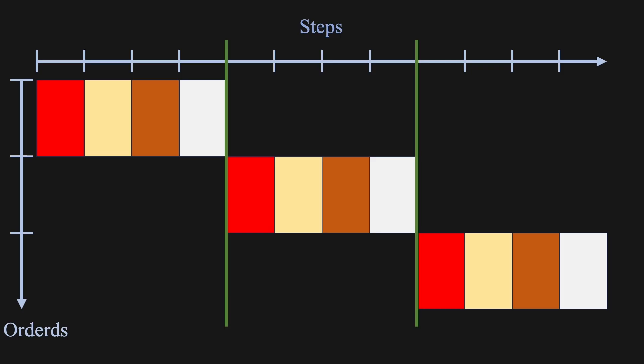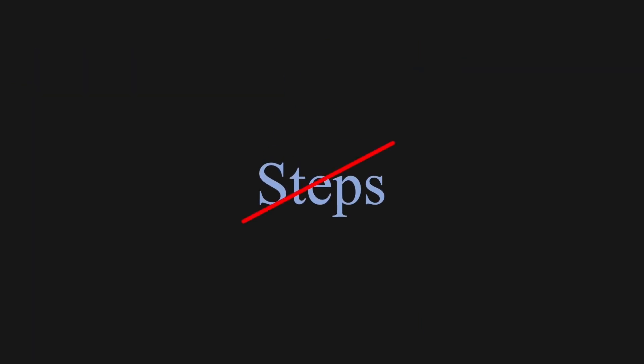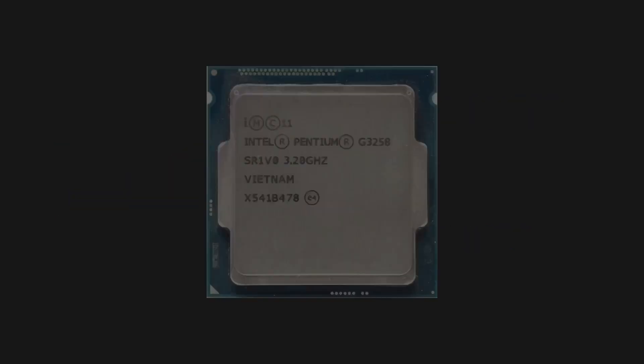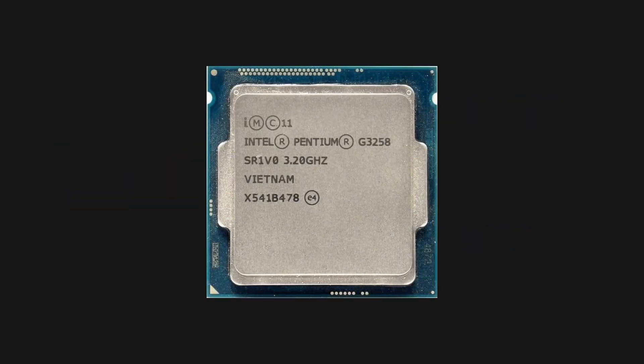In processor terms, this is similar to a scalar processor, one that executes a single instruction or data item at a time. Instead of calling them steps, like in our McDonald's example, processors use the words clock cycle and clock rate. A clock cycle is one tiny unit of time when the processor does some work. The clock rate is how many of these cycles happen each second. The higher it is, the faster the processor.